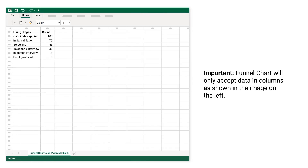Important! The funnel chart will only accept data in columns, as shown in the image on the left.